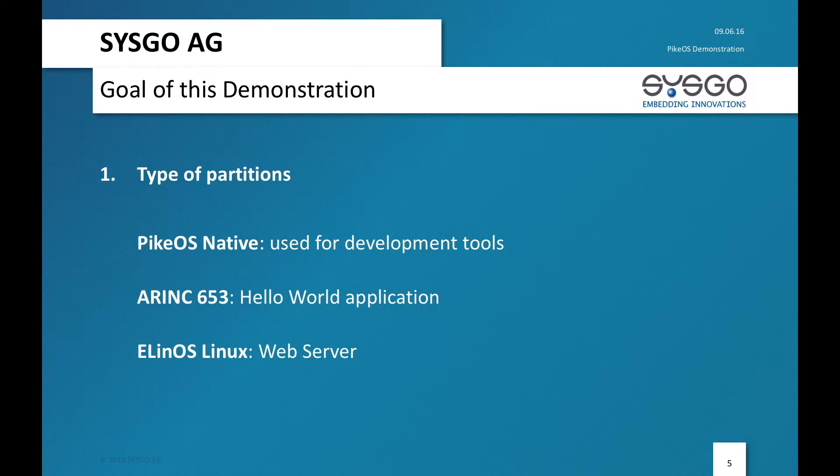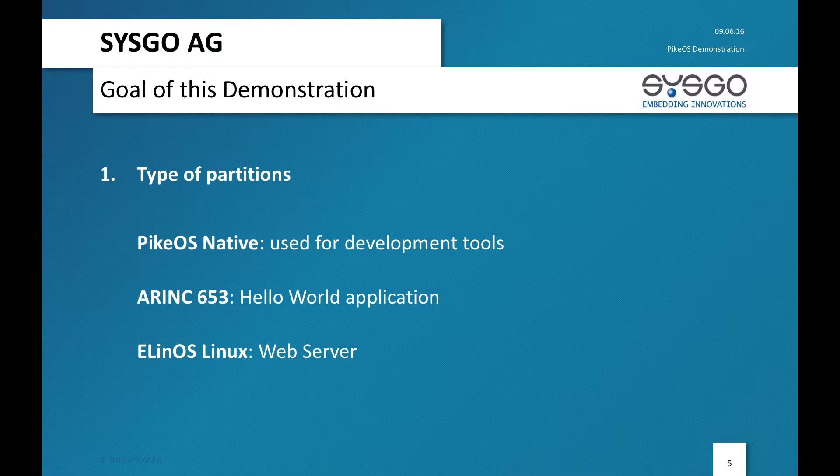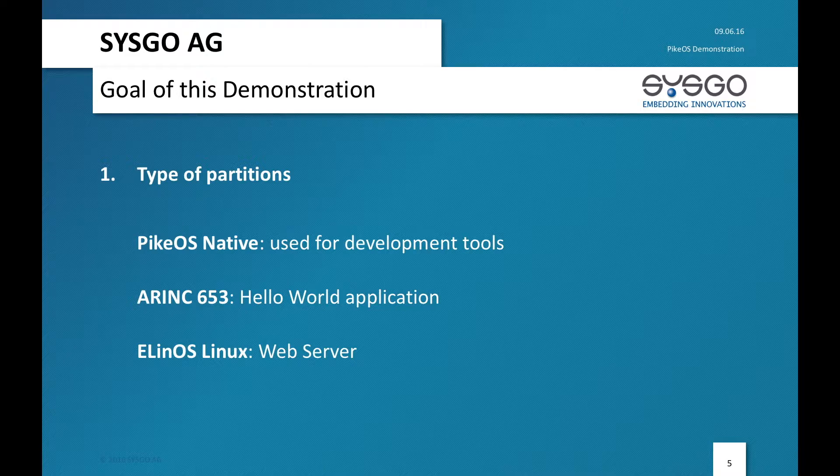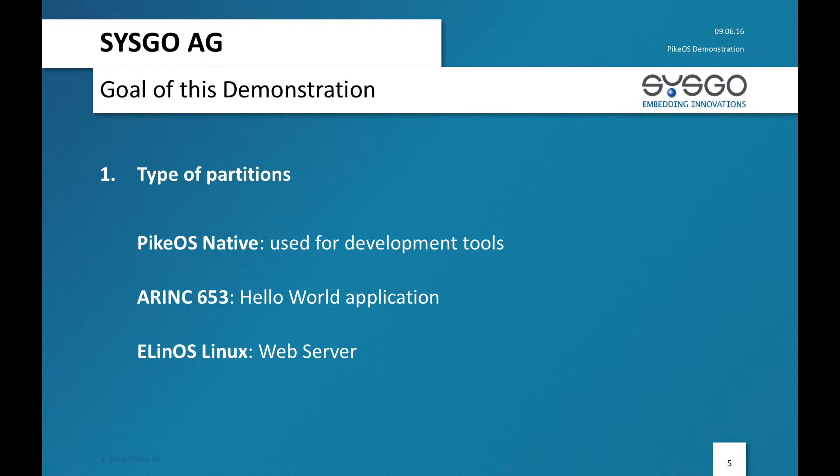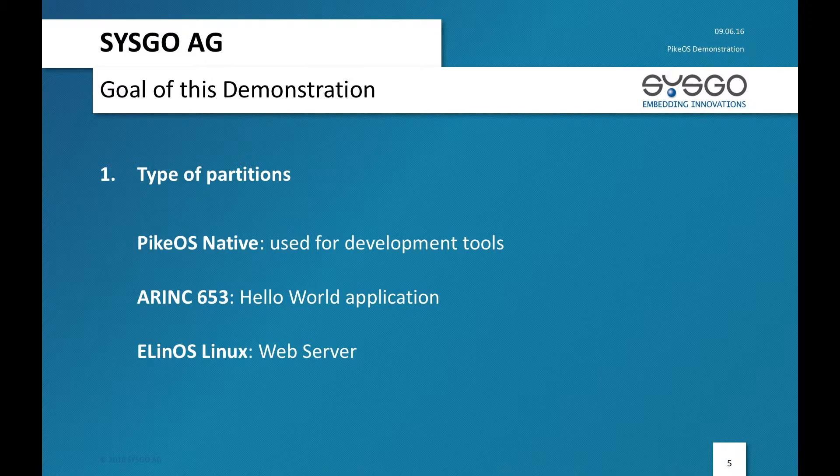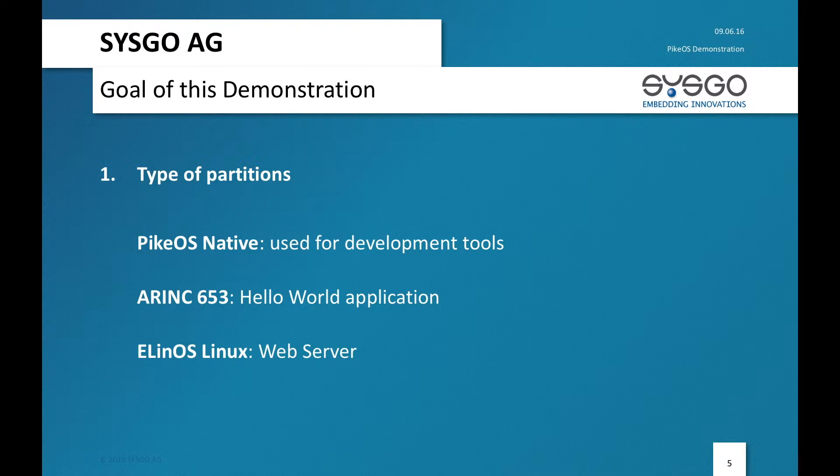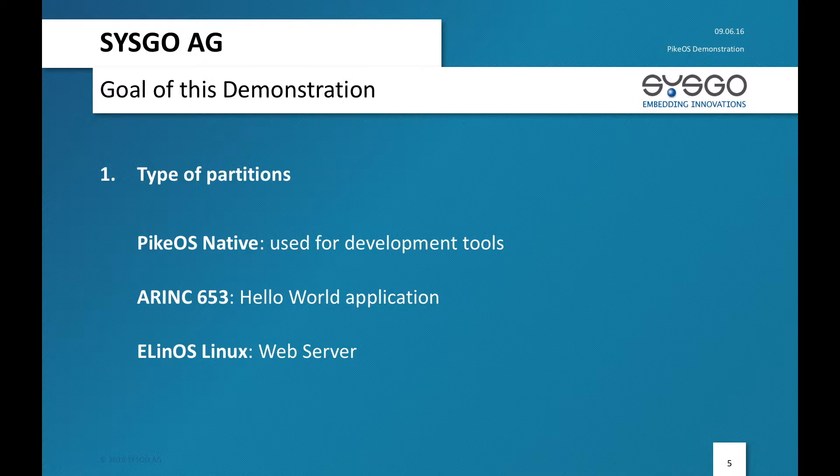What type of partition will I use during this demo? I will have a PikeOS native application, which is there only to handle my development tools. Next to it I will have an ARINC 653 application, a very simple one. And then the final one is an Elinos application. Elinos is embedded Linux distribution developed by Sysgo. And in this Linux I will run a web server.